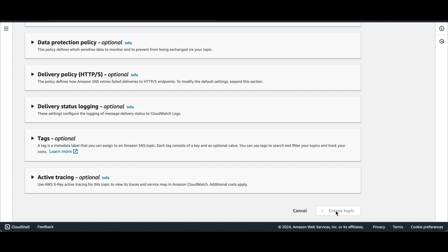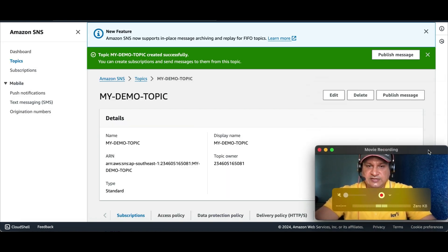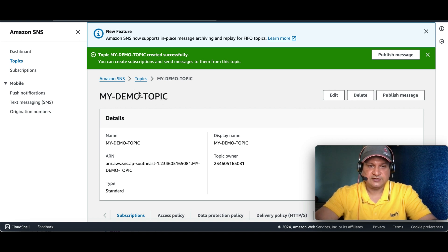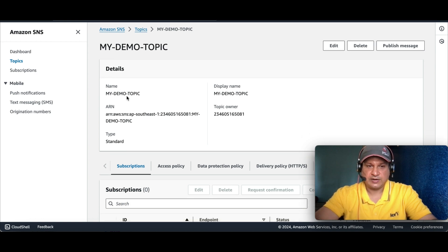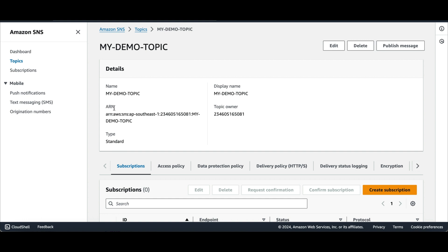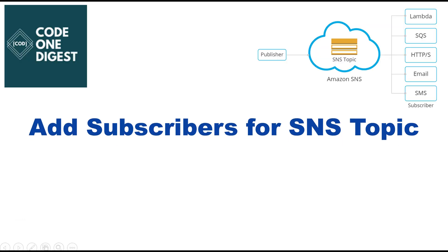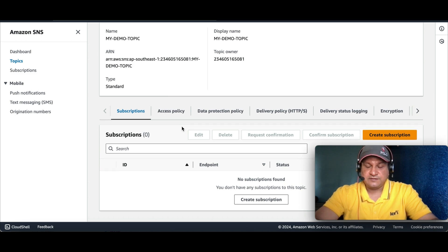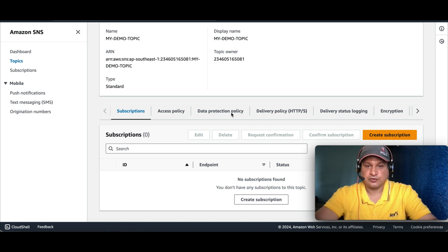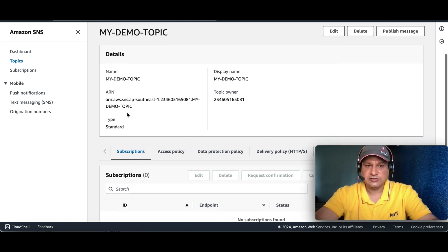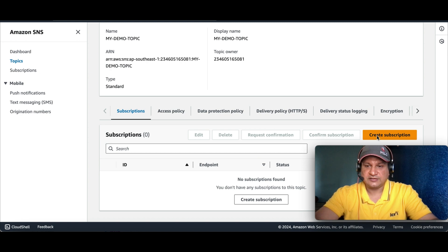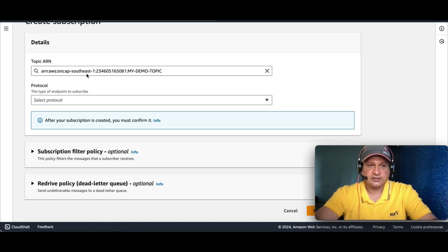The topic is now created. You can see 'my-demo-topic' created inside the Topics section in SNS. You can see the settings, the name you provided, and the endpoint of this topic. Now the first thing you have to do is invite subscribers to this topic so they can receive notifications. You'll see multiple tabs here — Subscription, Access Policy, Data Protection Policy, and so on. Click on Create Subscription.